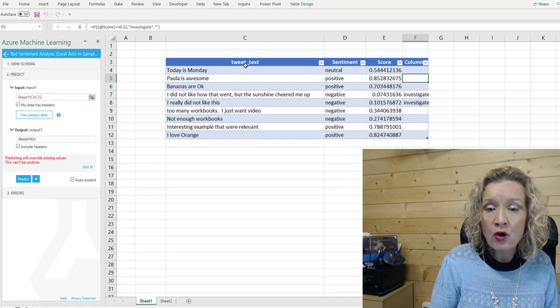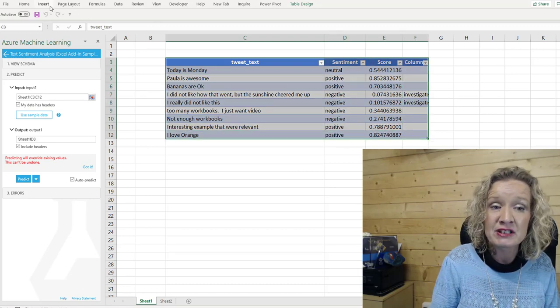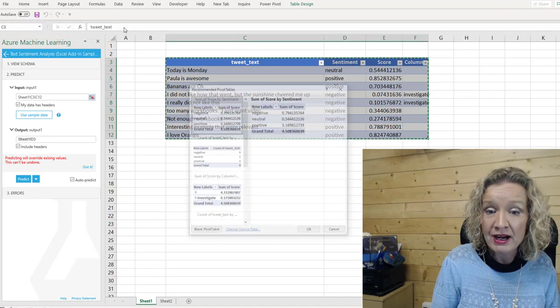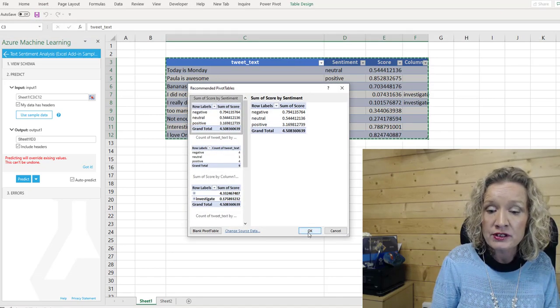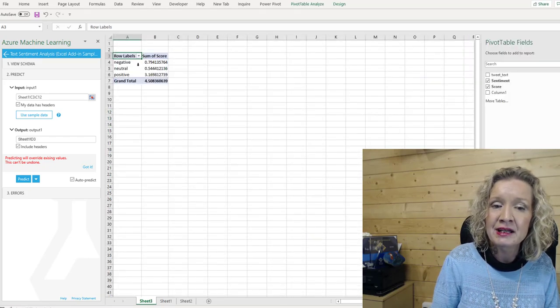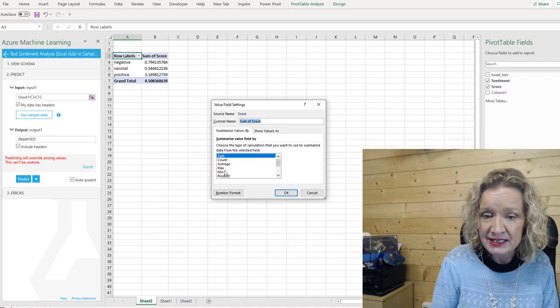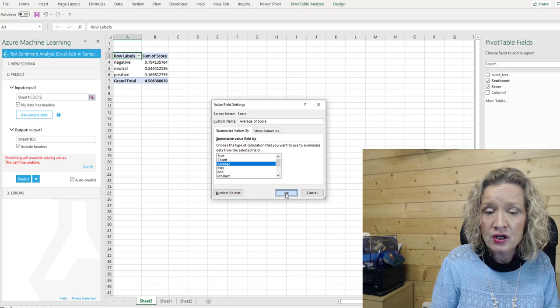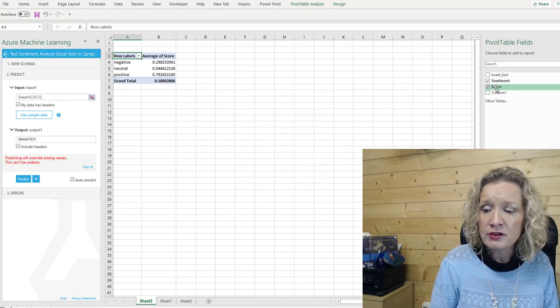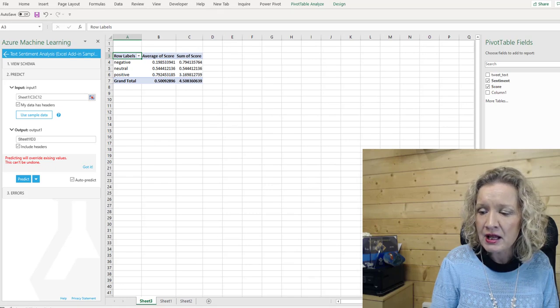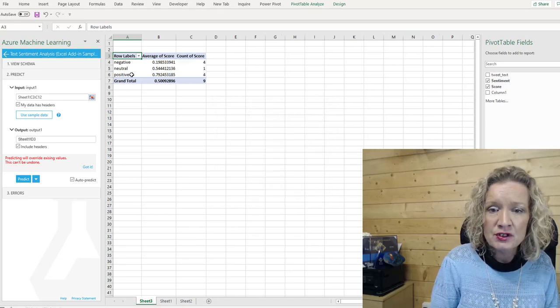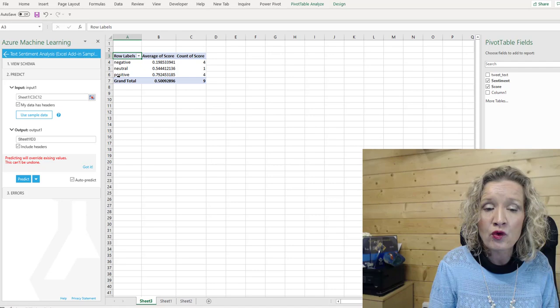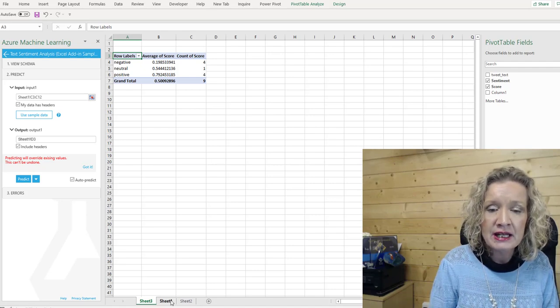Now, of course, you can always then just use this and you can insert a pivot table. So quickly we can insert a recommended pivot table and we bring in our scores. And we'll see there now we get the average. We have the sum of the scores here. We can change this value field settings to show the average. So we can show the average of the scores and we can also show the count of the scores as well. So I'm going to change this one in here, value field settings, and I'm going to change it to the count. So we see we have four negative, we have one neutral and we have four positive.